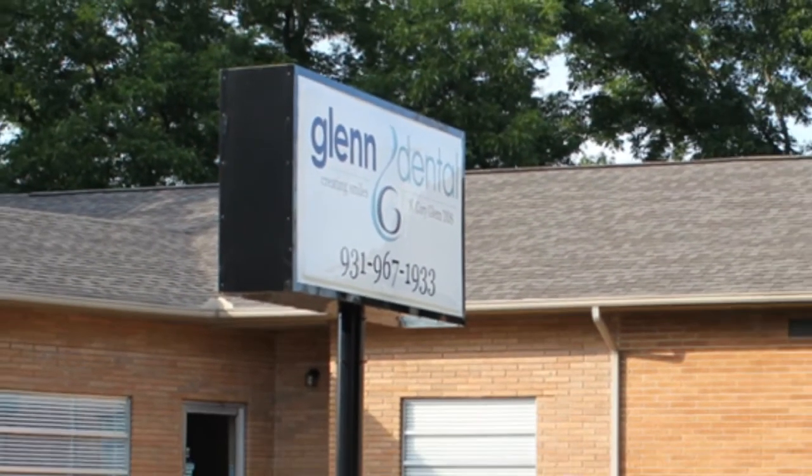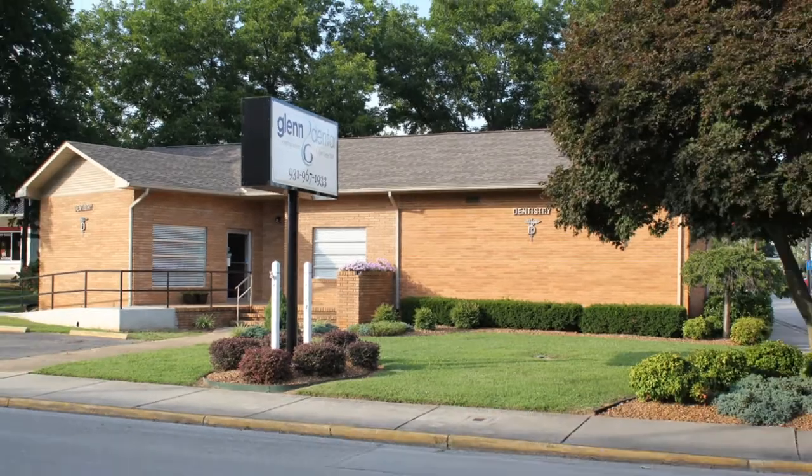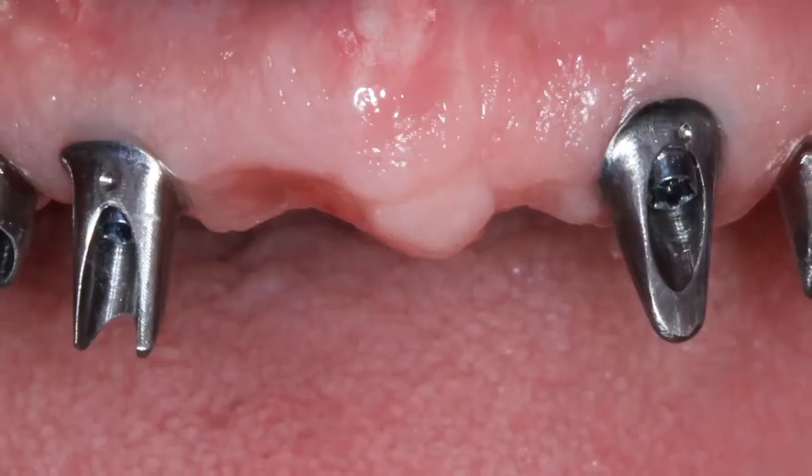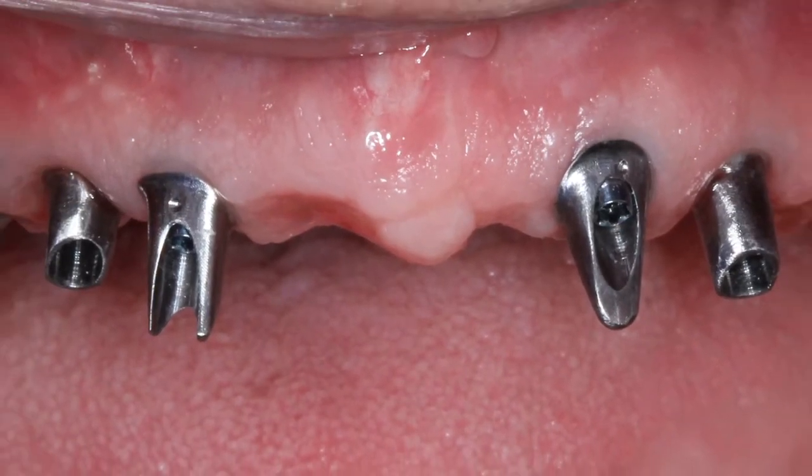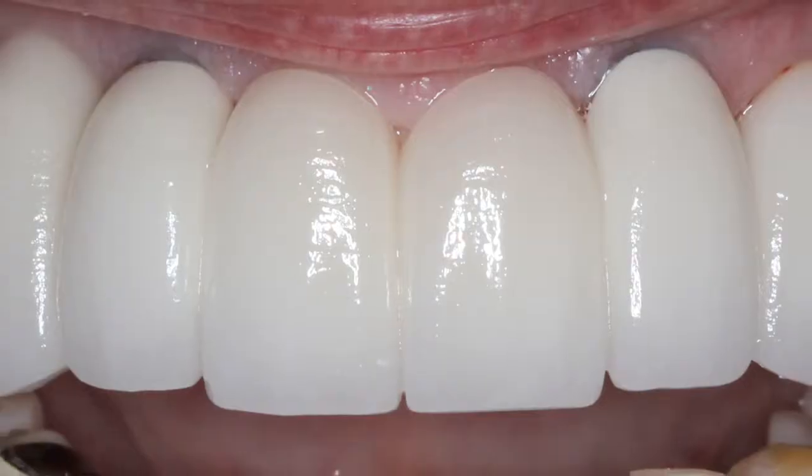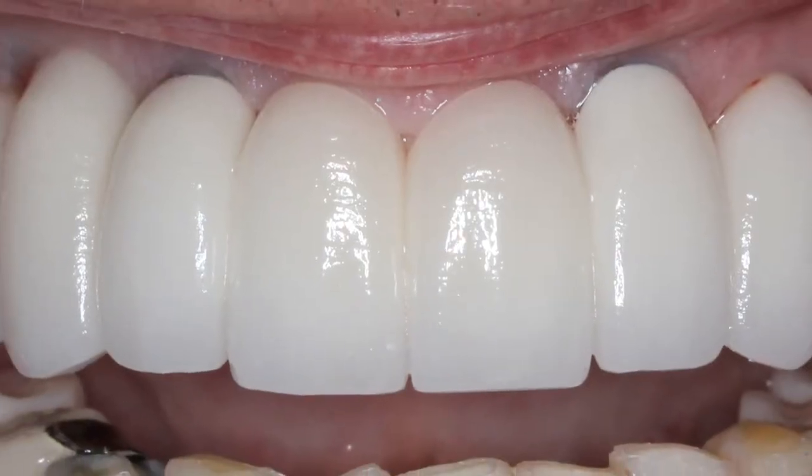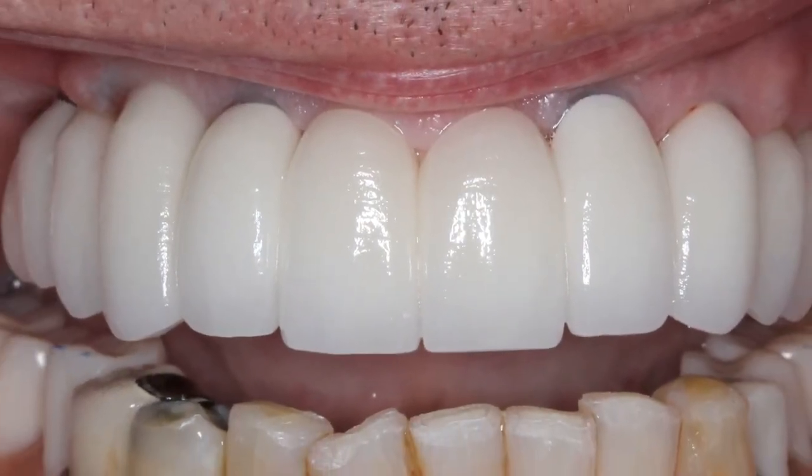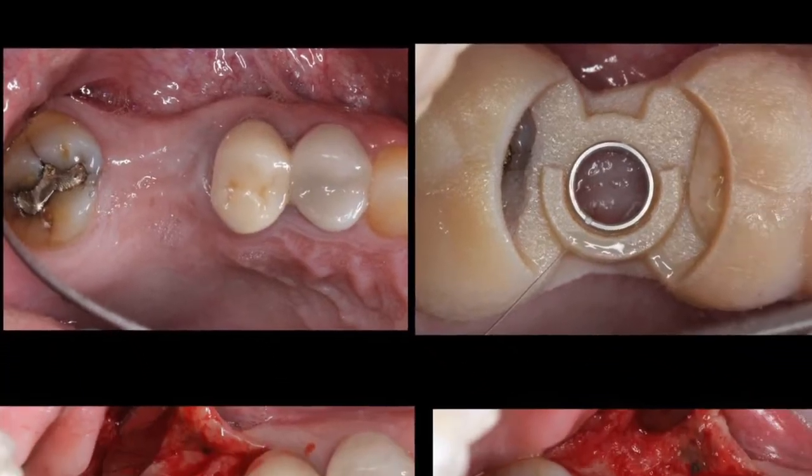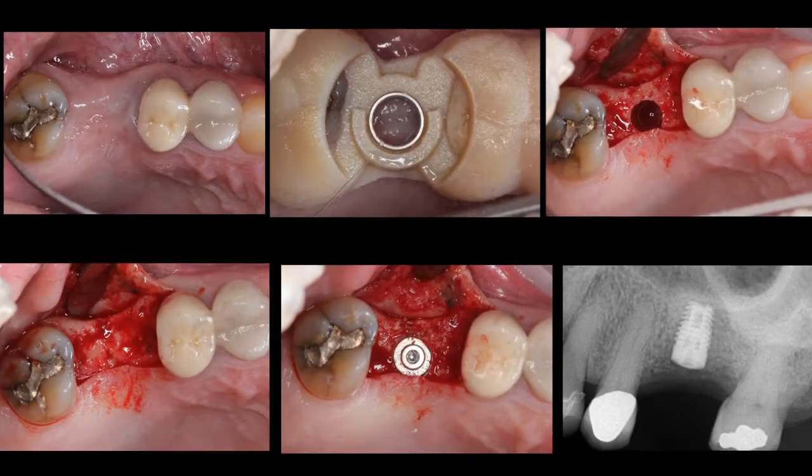One of the things that I figured out pretty early on in my practice was that if I wanted to do very much of the comprehensive care that I had been trained to do, I was going to have to figure out a way to do it affordably and do it within my patient's budget. And that's what initially drew me towards dental technology.